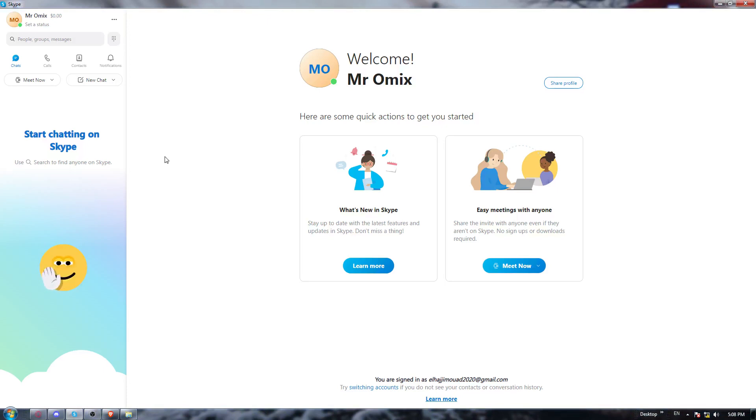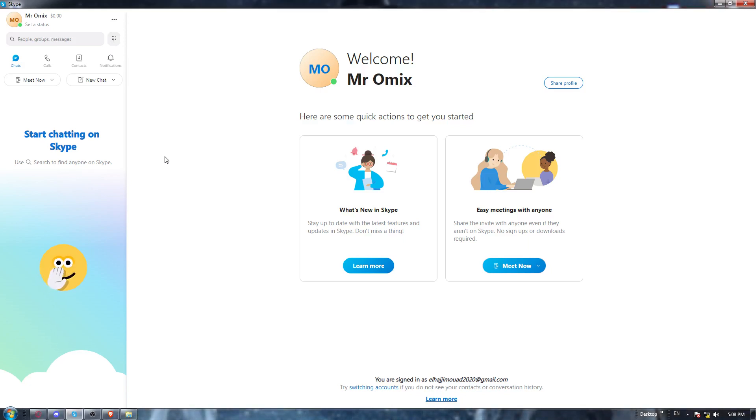First of all, just go and open the Skype application if you have it already on your desktop PC.